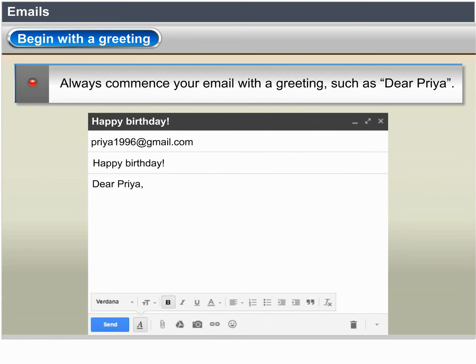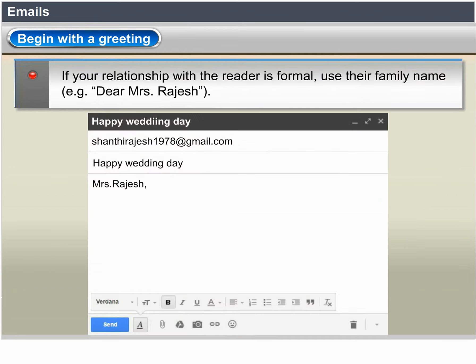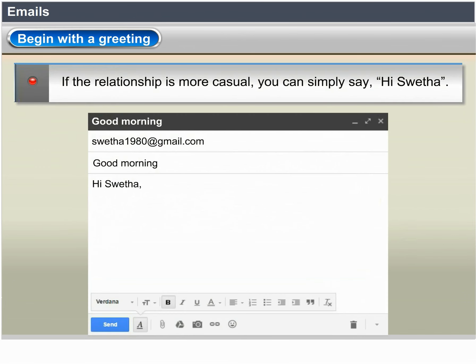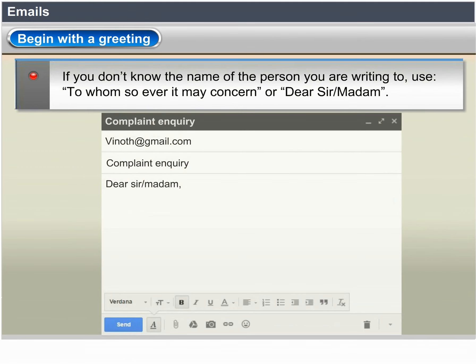Begin with a greeting. Always open your email with a greeting such as 'Dear Lillian.' If your relationship with the reader is formal, use their family name — for example, 'Dear Mrs. Price.' If the relationship is more casual, you can simply say 'Hi Kelly.' If you don't know the name of the person you are writing to, use 'To Whom It May Concern' or 'Dear Sir or Madam.'